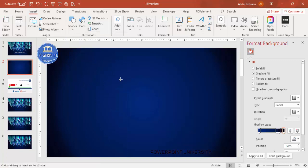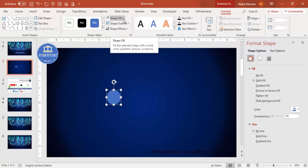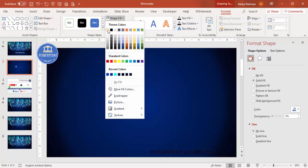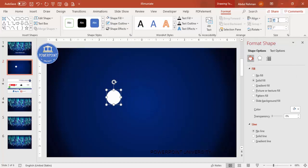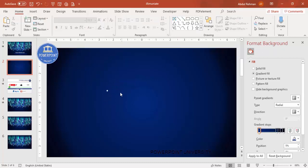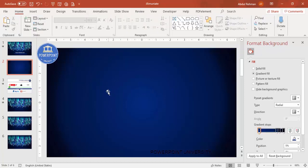Go to Insert Shapes, from the Basic Shapes select the oval shape. Set the shape outline to no outline, and shape fill to white. Set the height and width both to 0.1. You end up with a tiny dot, and if you want you can make it a gradient fill as well.